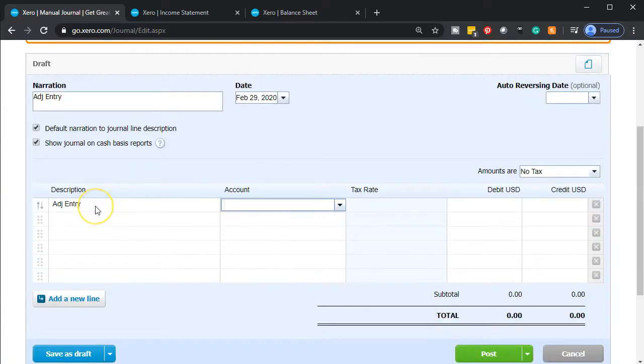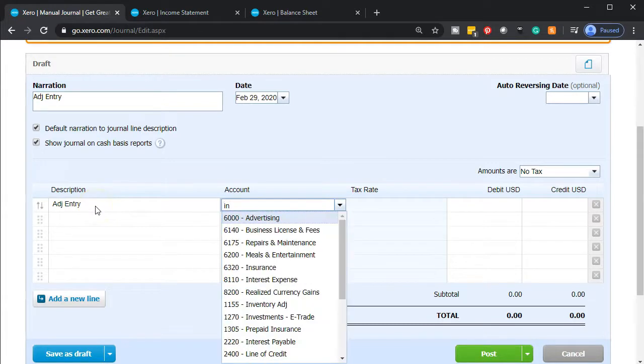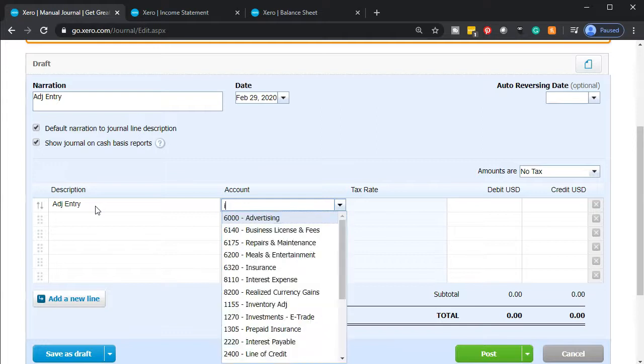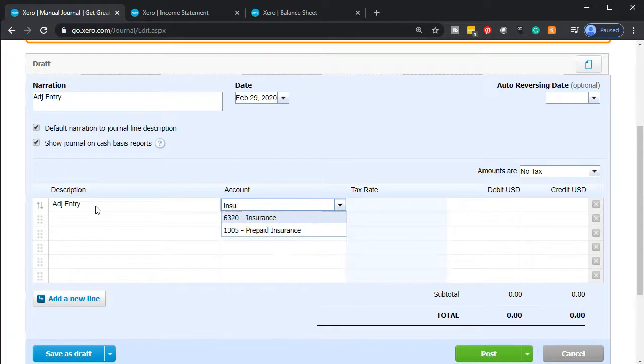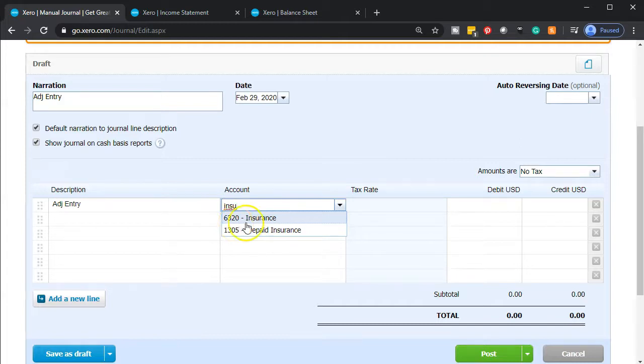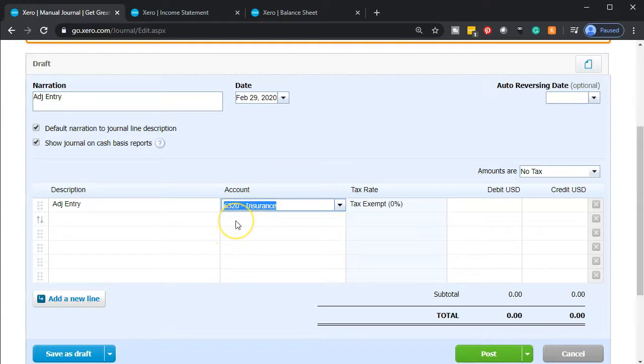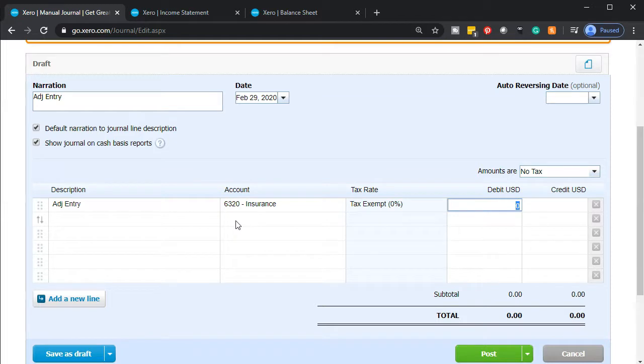Then we're going to say that the insurance expense is going to be the debit. Insurance expense. There it is. Now the one with the 6-3, that's the expense item. This one, you can tell by the number, is in the assets. So this is the expense. It's going to go up. Expenses go up in the debit direction by $916.67.